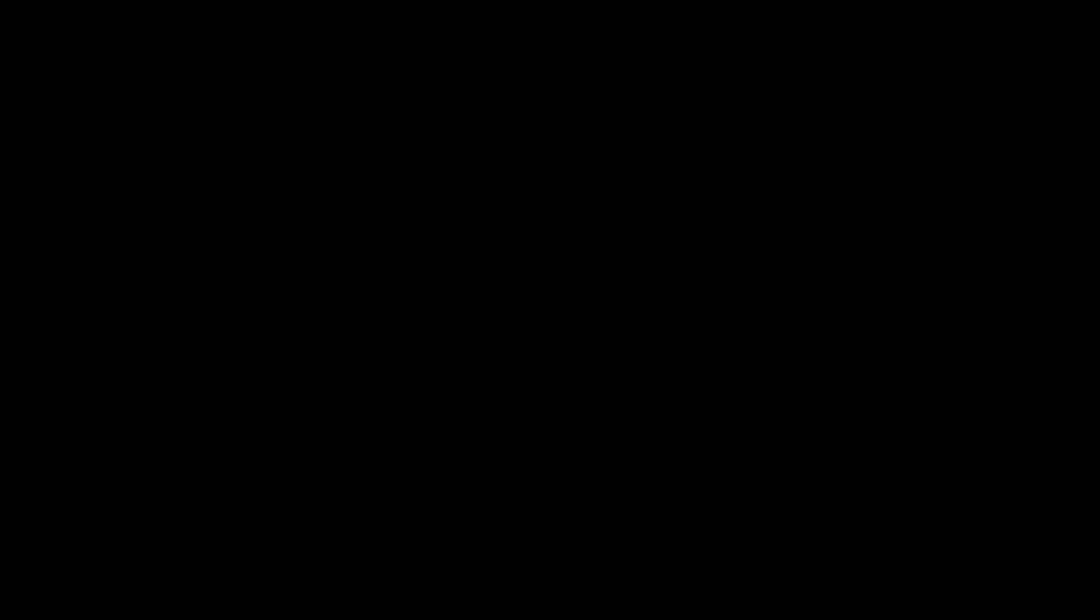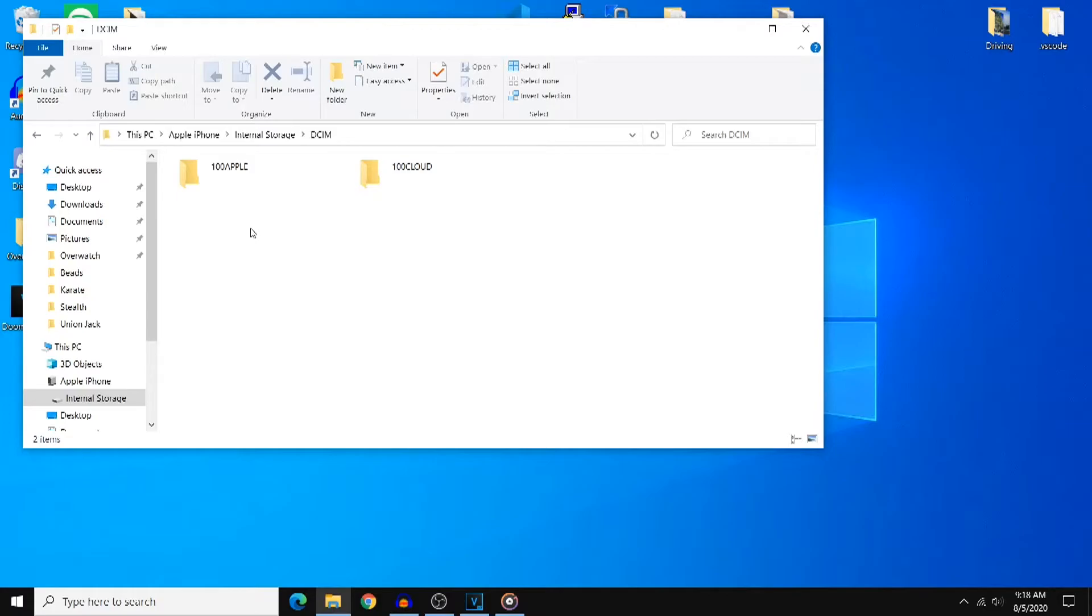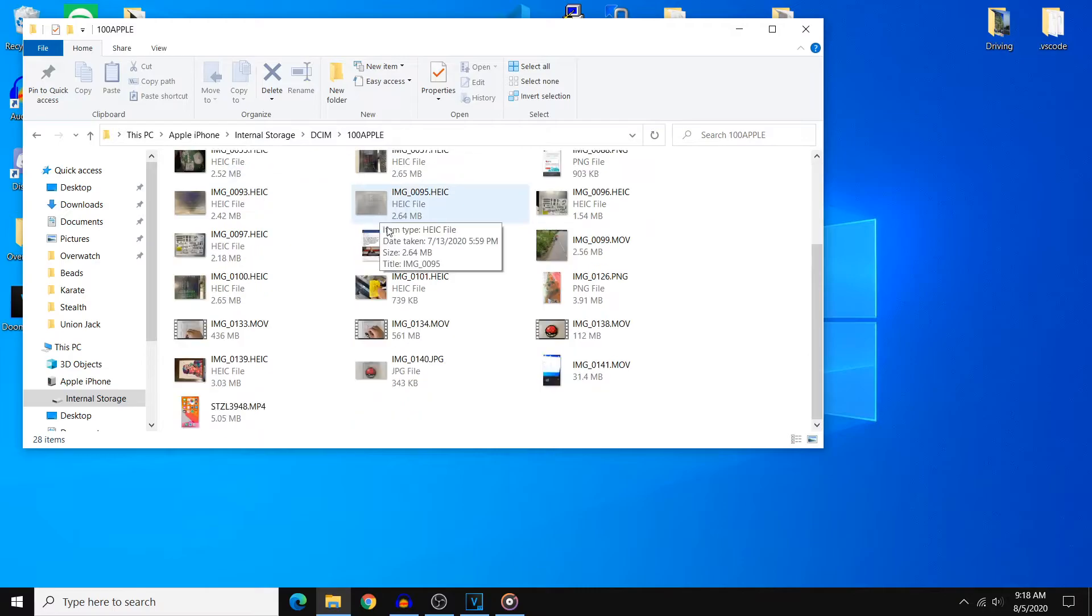After you change this setting, unplug your phone from your PC and plug it in again. You'll have to trust your PC again and then on your PC navigate to the file directory and at this point if we try to do the transfer it should work.